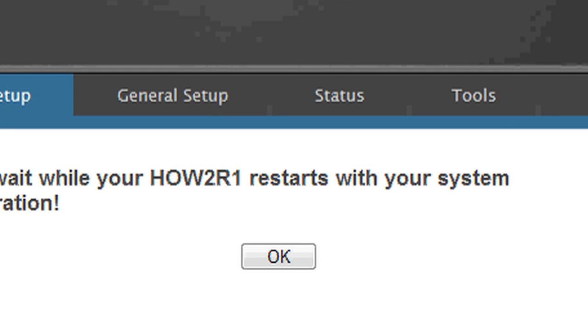Additional settings can be accessed in the general setup, status, and tools tab at the top of the page.